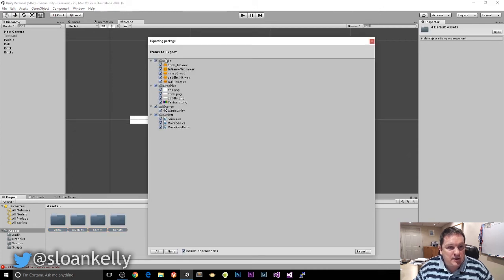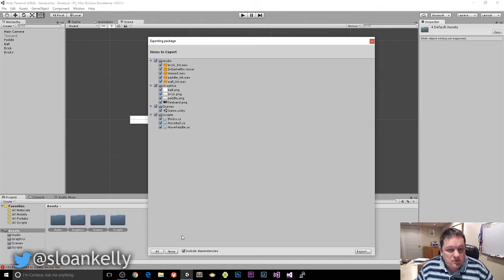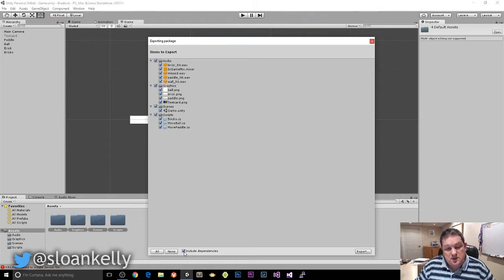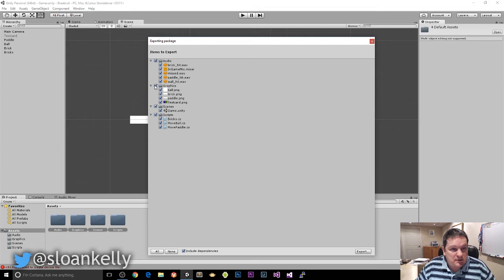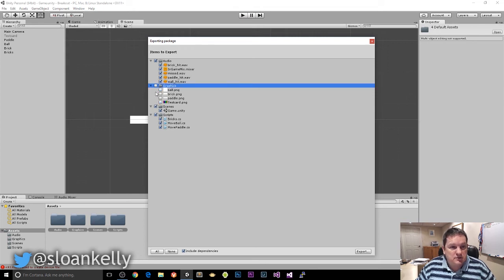And you'll see that it gives all the items to export. You can choose to include or exclude the dependencies. You can decide that maybe you don't want to give away the graphics, so you can uncheck that.